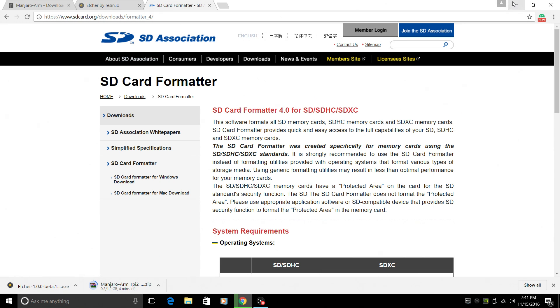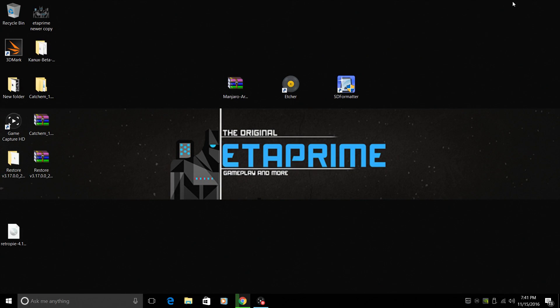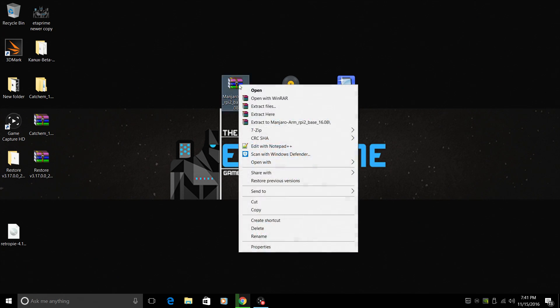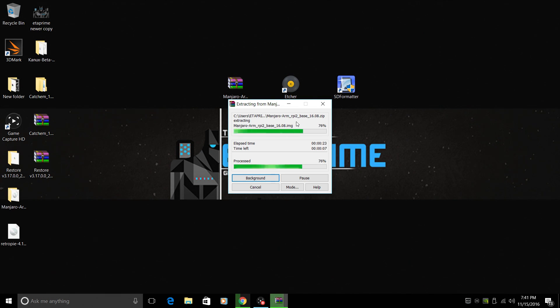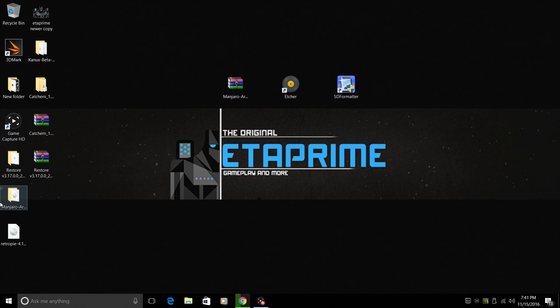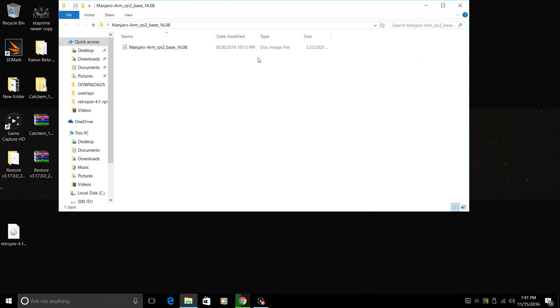So right now, I have Manjaro here. It comes zipped. We'll need to right click and extract. You can use WinRAR or 7zip, whatever you want to use. So here it is. There is a disk image file inside of here. It's 3.5 gigabytes.